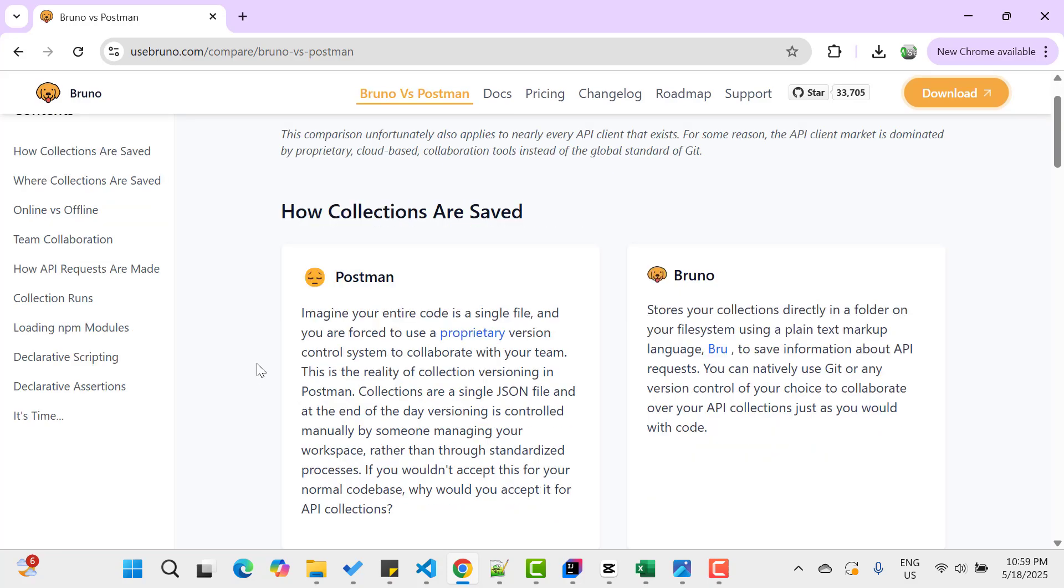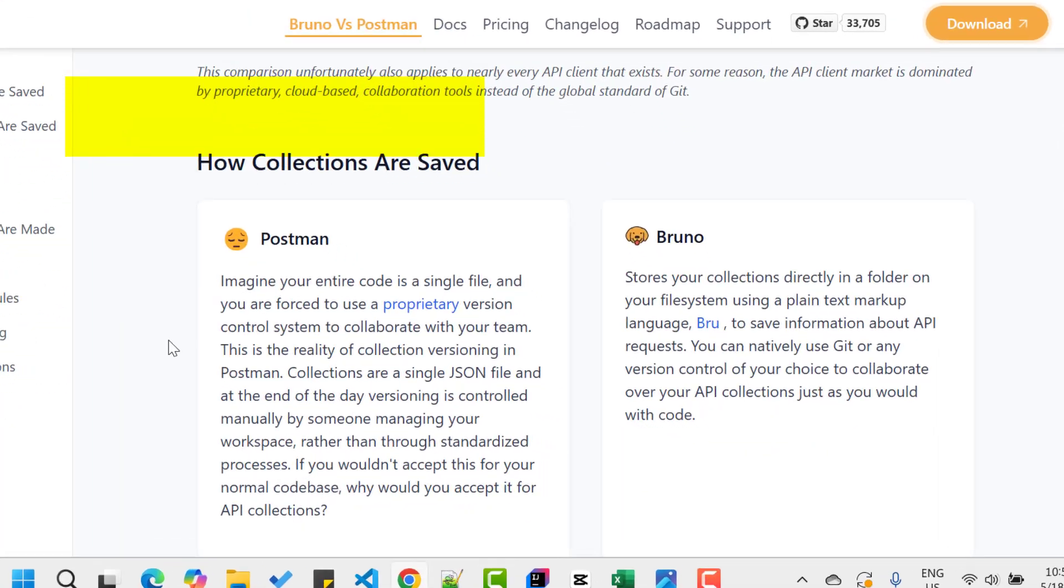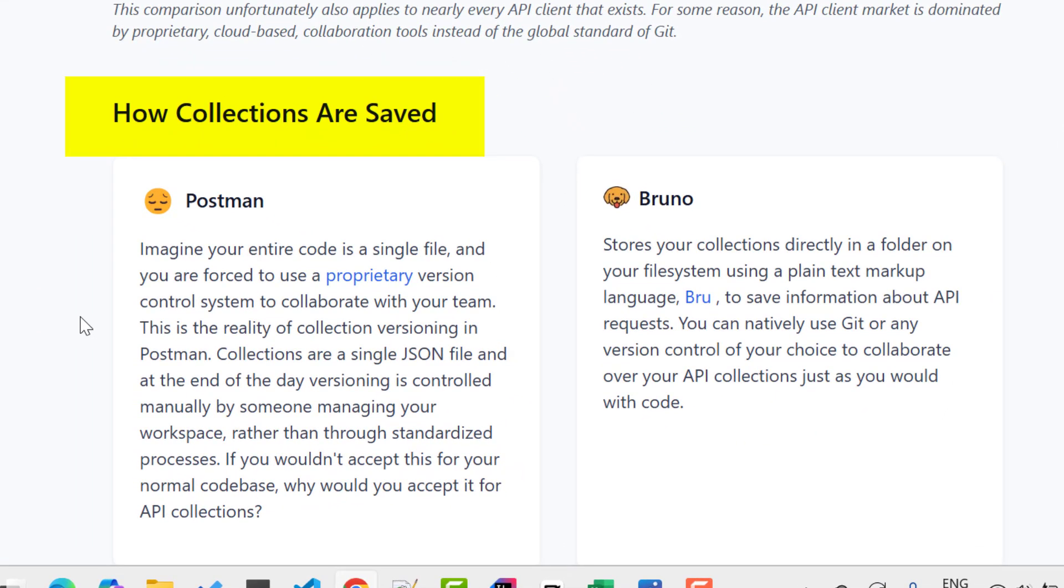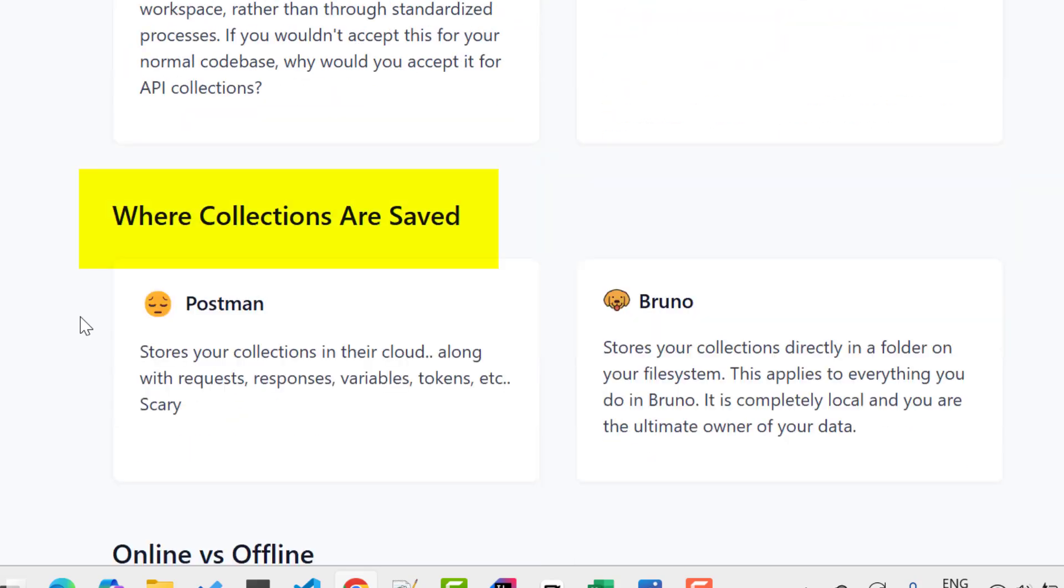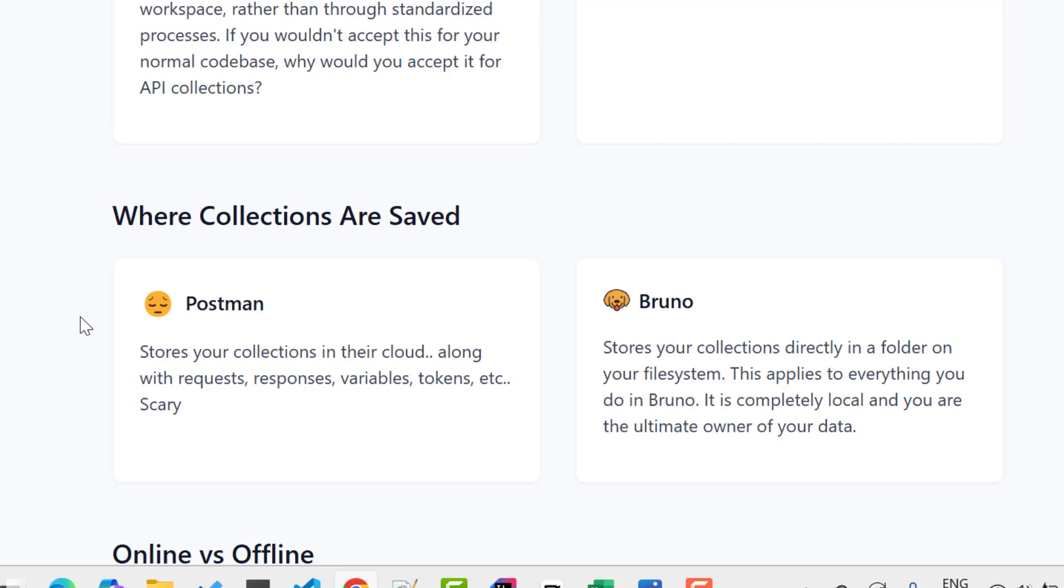The first point here is how collections are saved in Postman and Bruno. Basically in Postman, you need to sync or upload your collections in cloud. And for that you need to use a paid version, but which is not the case with Bruno. If you scroll down, the second point is where collections are saved. As I said in Postman, your collections will be saved in the cloud with everything like request, response, variables, tokens, etc. But in Bruno, your collections will be saved in your file system, which is more secure.